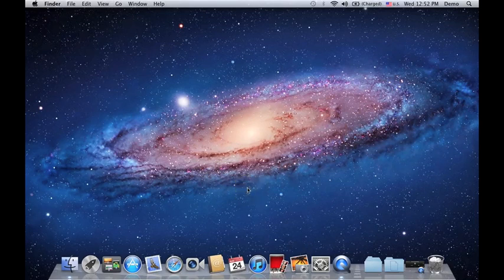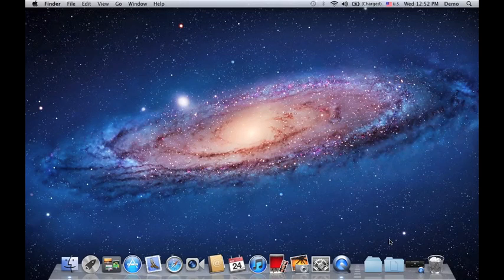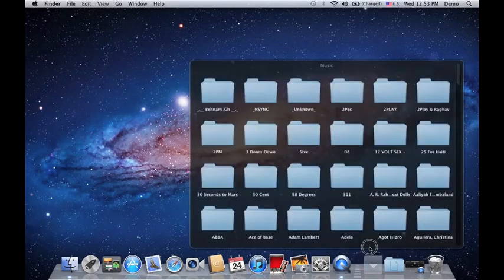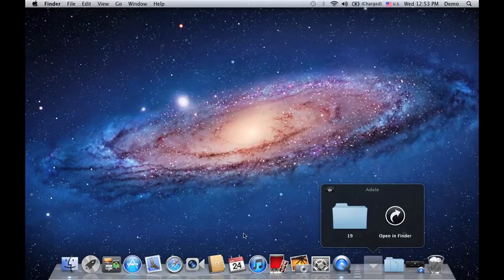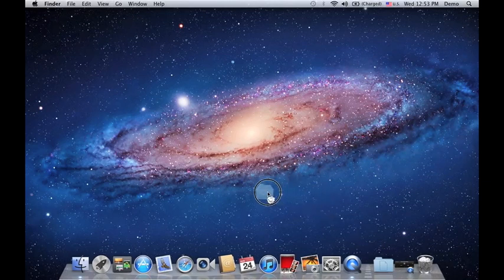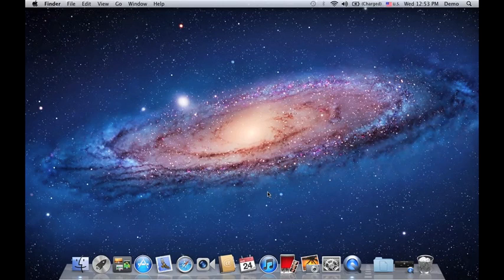And you will hear that sound. Now, if you want to get rid of the stacks or the folders that you've added onto your dock right here, it's the same process. Click and drag it out from the dock itself. And again, you will see that cloud icon. When you let go, it disappears.